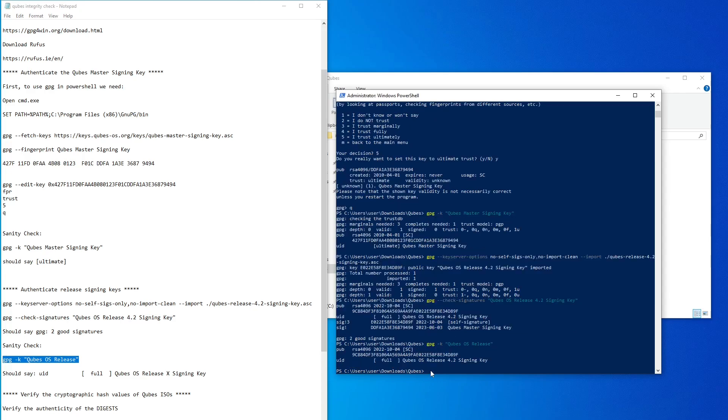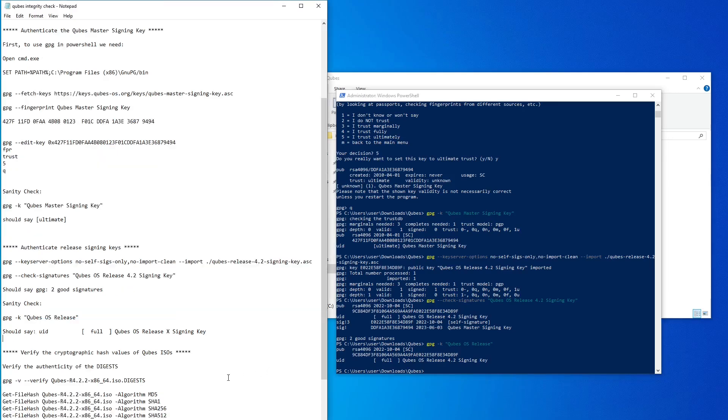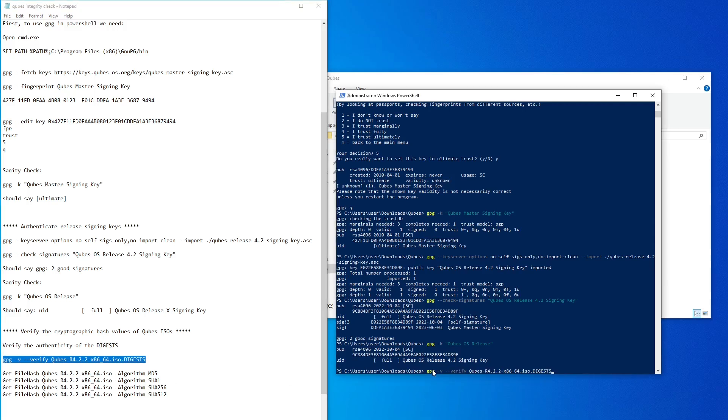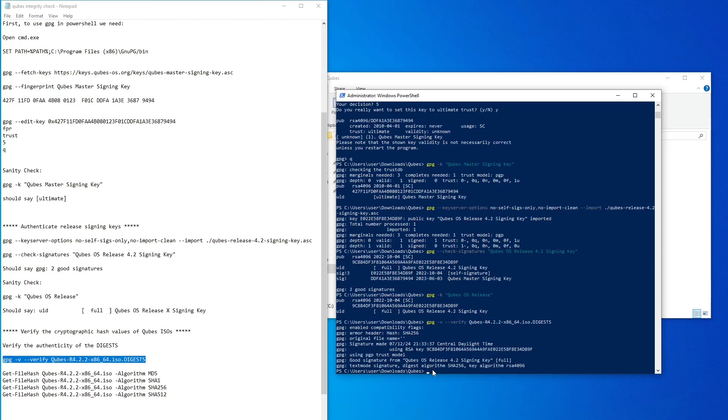Now that we've verified the master and release signing keys, we need to verify the cryptographic hash values of the cubes ISO file. This is where the instructions for Windows differ the most from the instructions for Linux. First, we need to verify the authenticity of the digests file with this command. It should indicate a good signature from the release signing key.